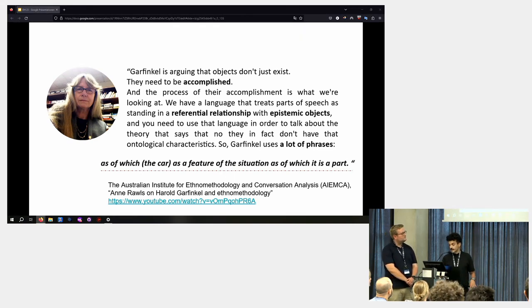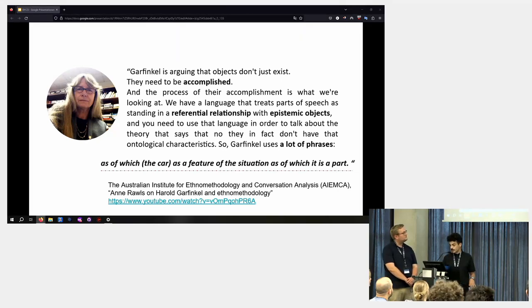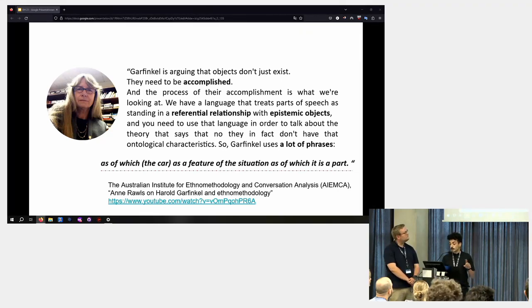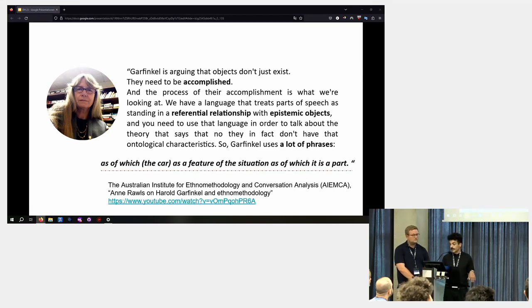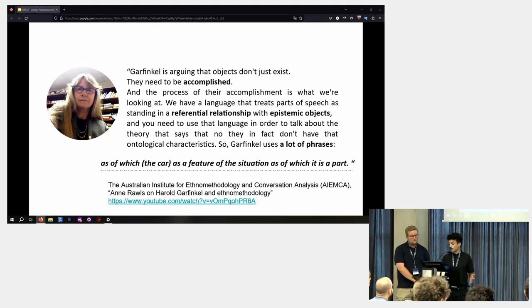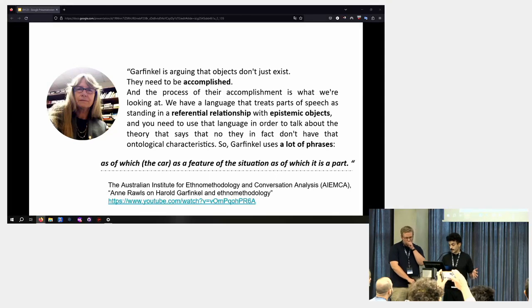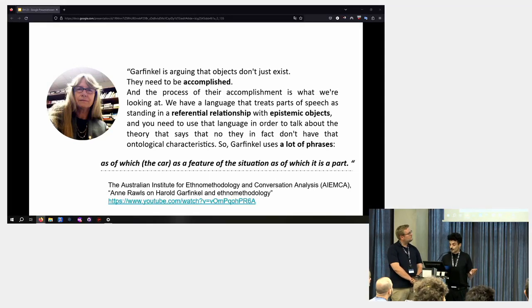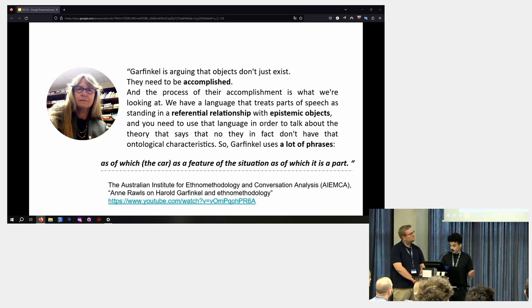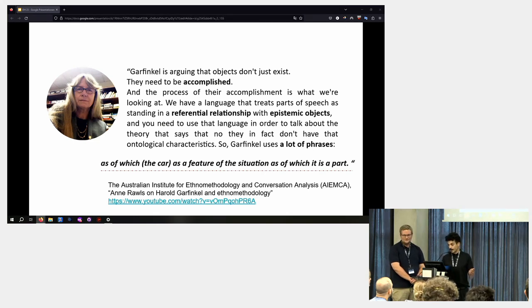We have a language that treats parts of speech as standing in a referential relationship with epistemic objects. And you need to use that language in order to talk about the theory that says that, no, they in fact don't have that ontological characteristics. So Garfinkel uses a lot of phrases as of which the car, for example, as a feature of the situation as of which it is a part.